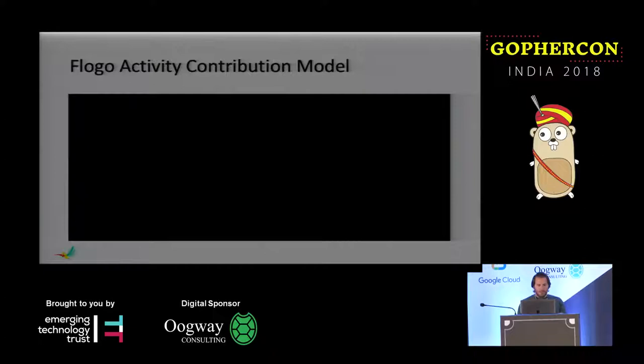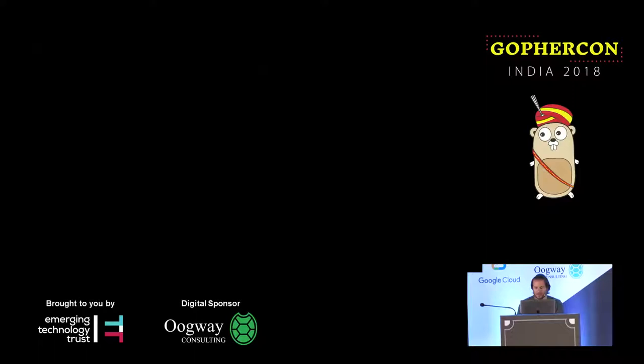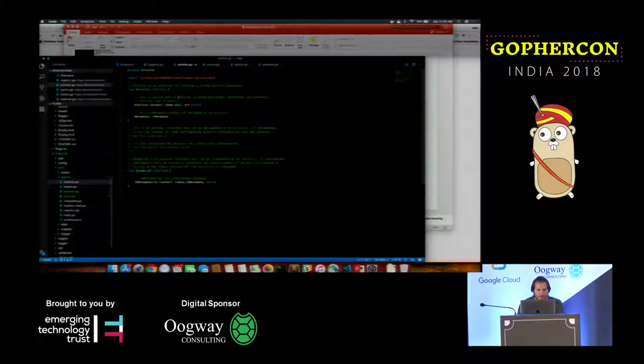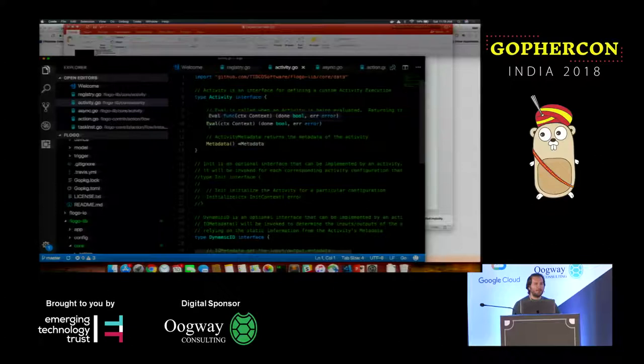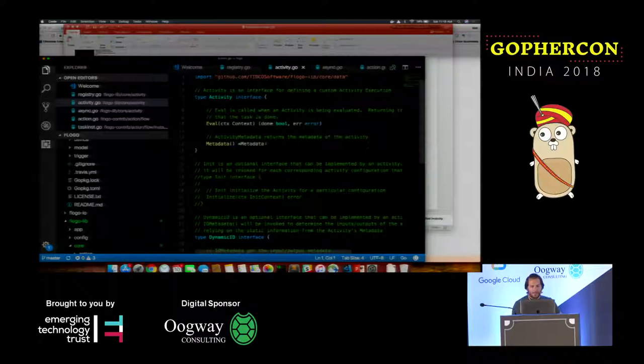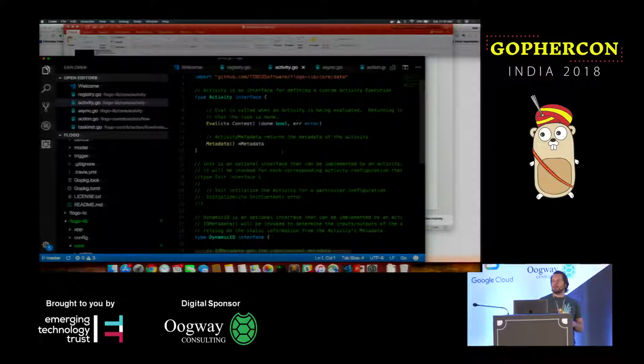Looking at the FloGo activity contribution itself — through the text editor, maybe it's easier. The activity contribution is pretty simple. The activity interface is really only expecting two functions: the eval function, which is called by the runtime when it hits that particular activity, and then you've got a response type and an error type. Metadata as well — the metadata defines the input outputs and things that it's expecting.